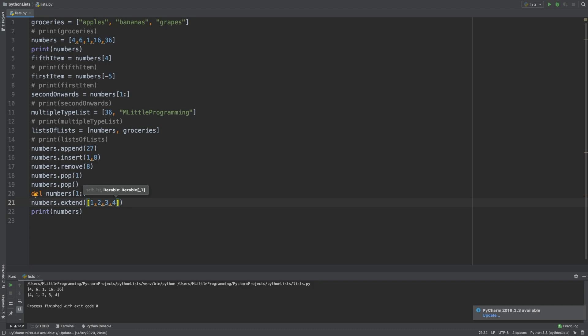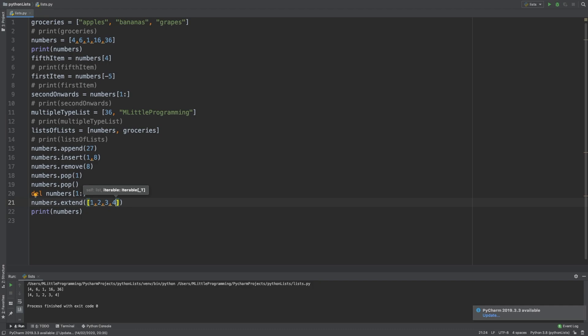And that just about wraps up this Python list tutorial. So if you enjoyed the video, please drop a like down below. If you have any questions, please drop a comment and I will answer it. And subscribe to the channel if you haven't already. And I'll catch you again for the next video. Have a great day.